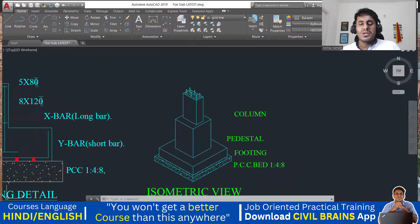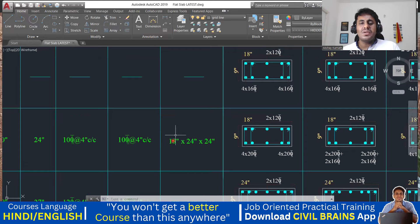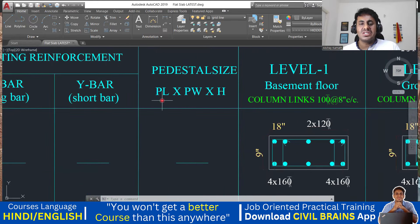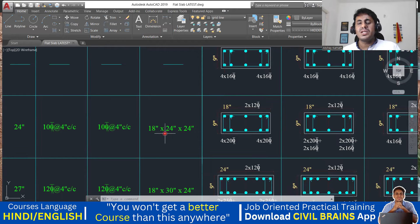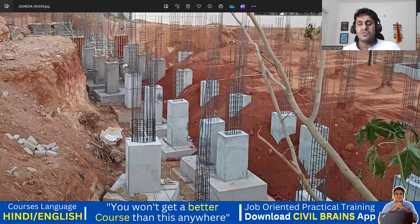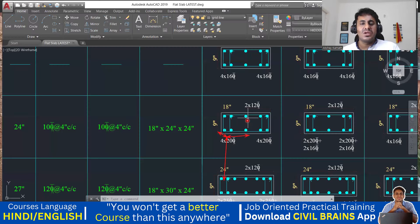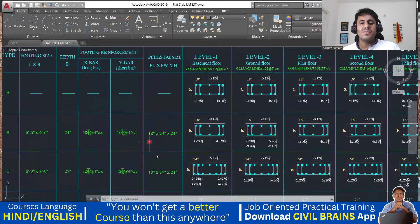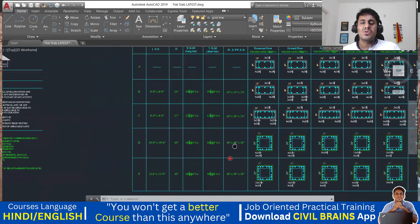Now going back to the drawing — here it mentions pedestal size. PL means pedestal length, PW means pedestal width, and H is the height of your pedestal. For example, the pedestal length is 18 inches, width is 24 inches, and height is 24 inches. So 18 inches in one direction, 24 inches in the other direction, and 24 inches in height — the same thing is mentioned in the AutoCAD drawing. Wherever we have a pedestal, the width, length, and height of the pedestal will be mentioned.